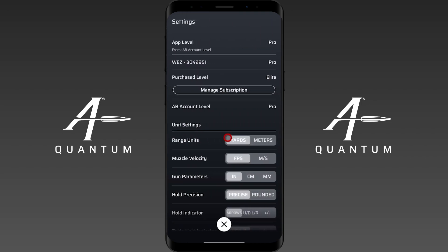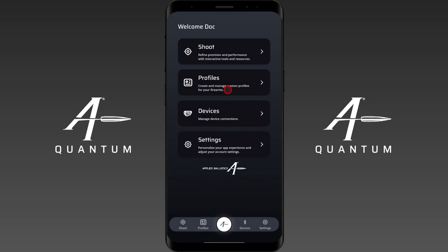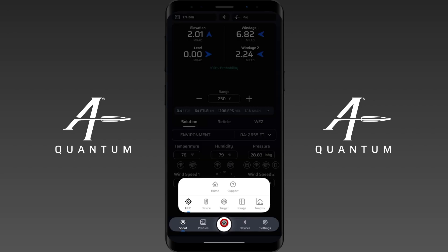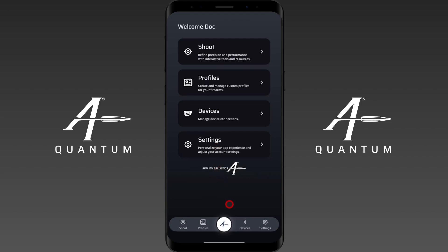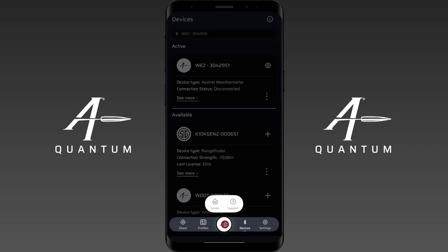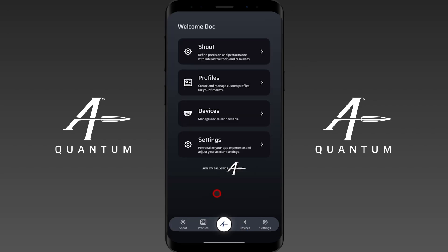If I tap on settings it opens up the settings menu. If I tap on shoot it opens up the shoot menu. To get to the home screen from any page, click the center icon here and just tap home — this will bring you to the welcome screen. For instance if I'm on devices and I tap the center icon I can go back to the welcome screen.